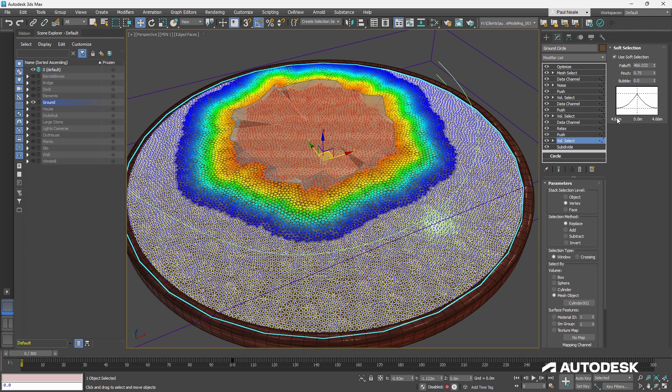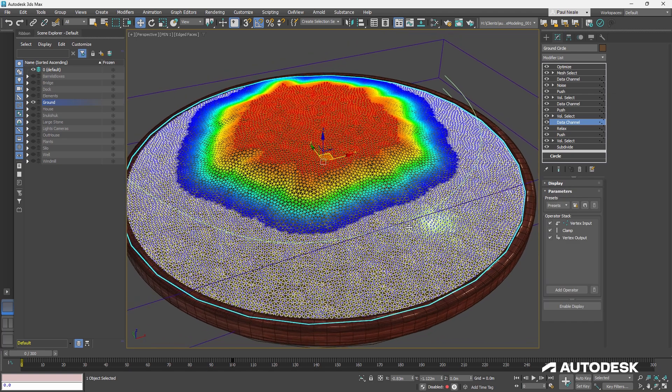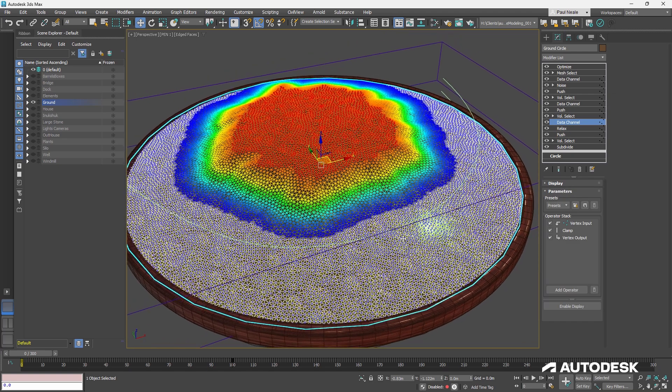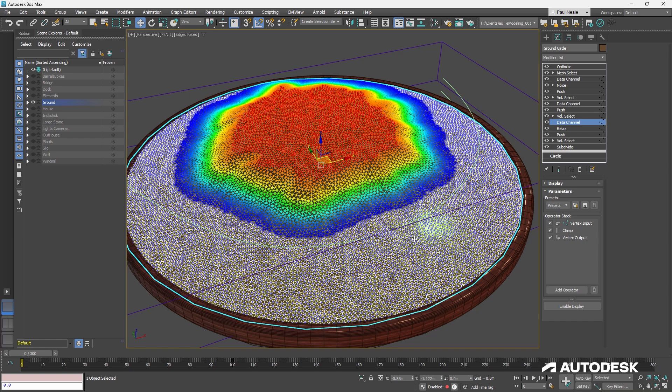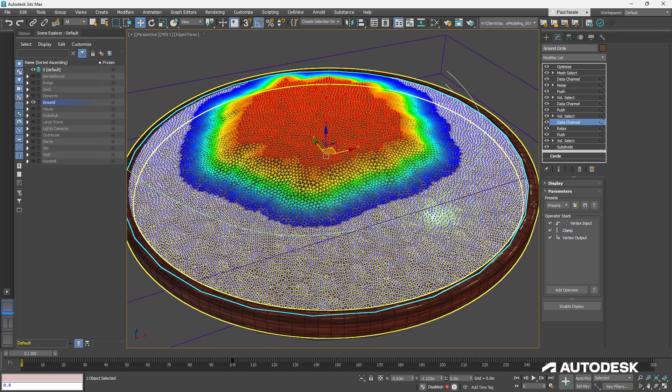The volume select has the soft selection turned on, by the way. The next thing we have is the data channel modifier. Now, I'm going to come back to this because this is needed for the materials. So we'll discuss the materials second.